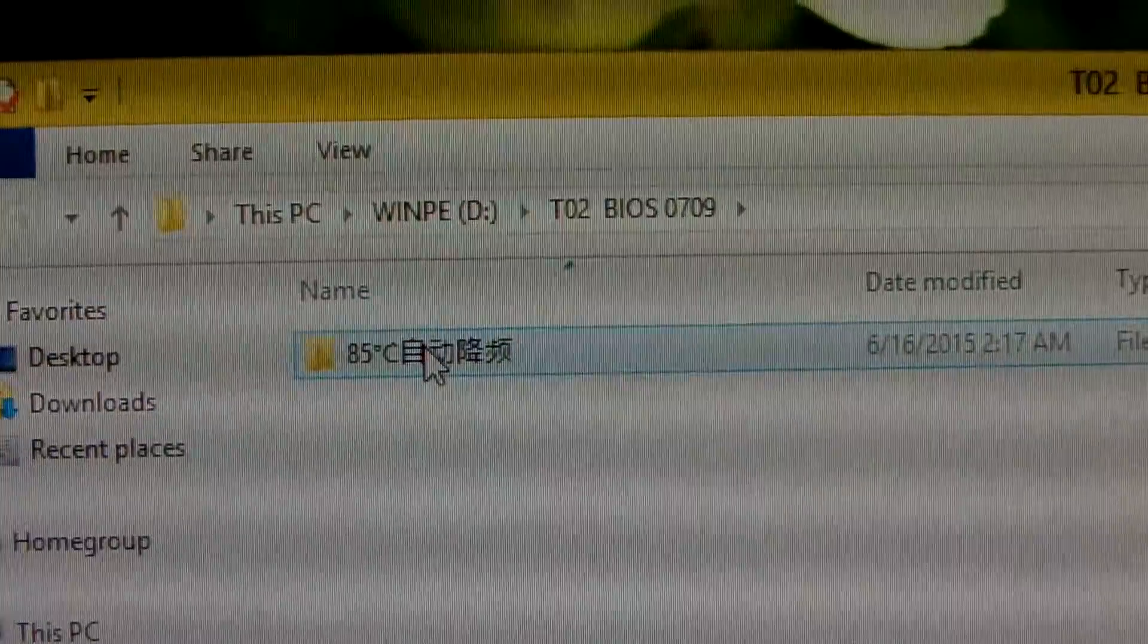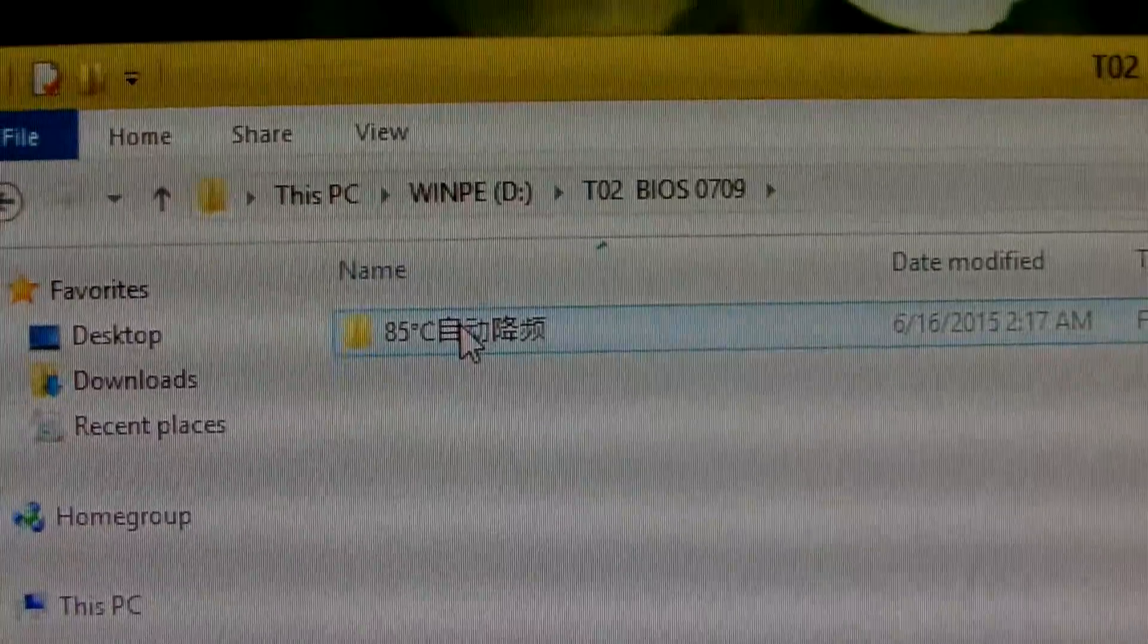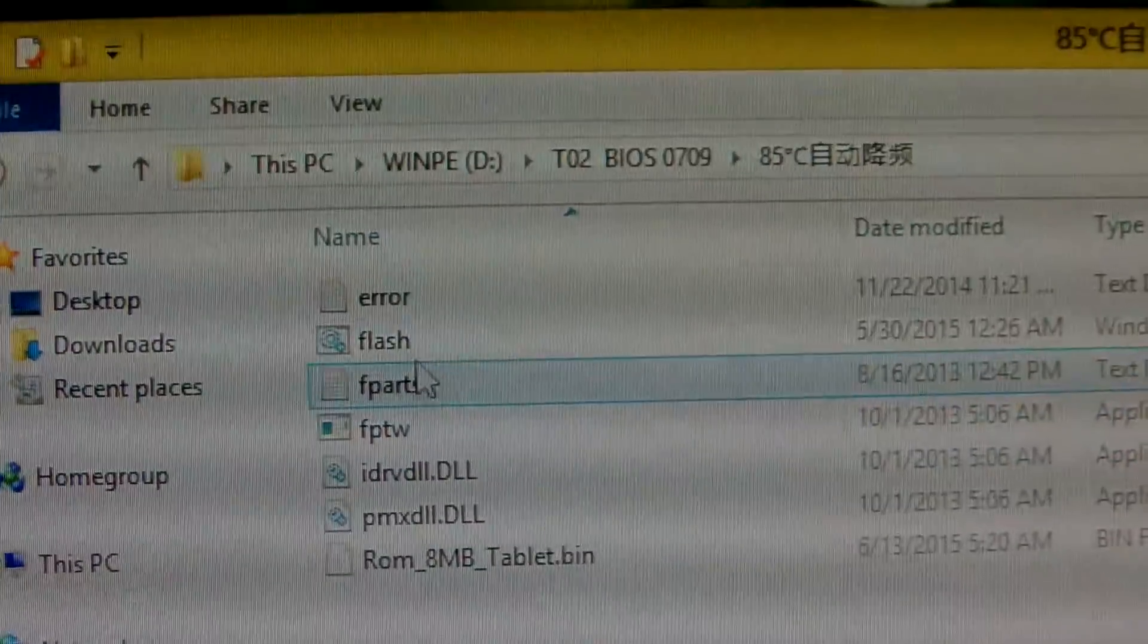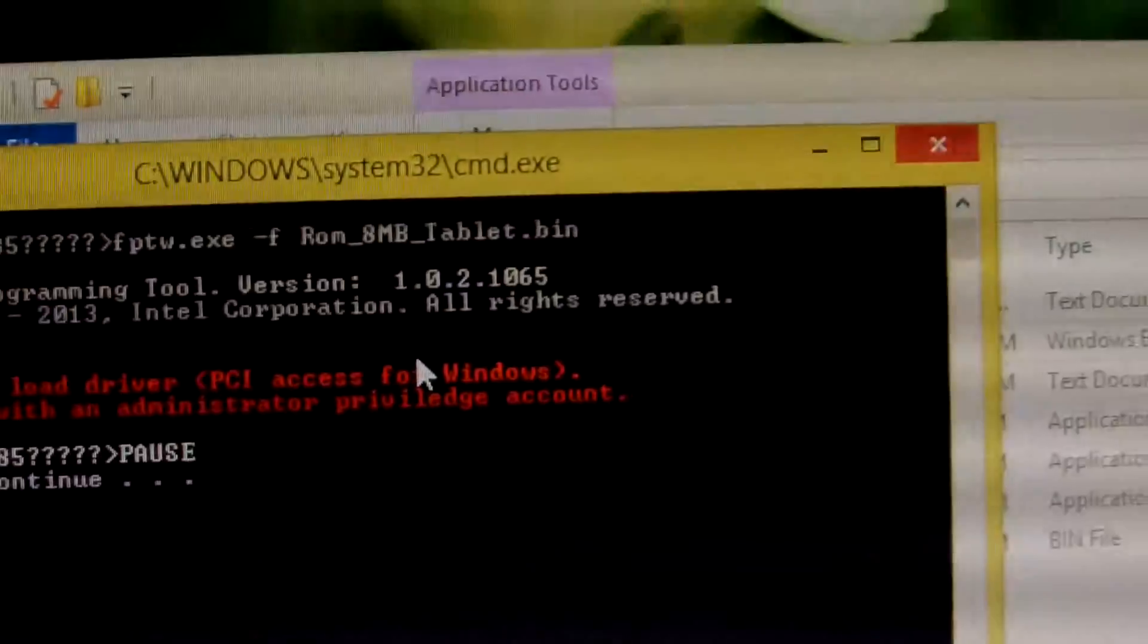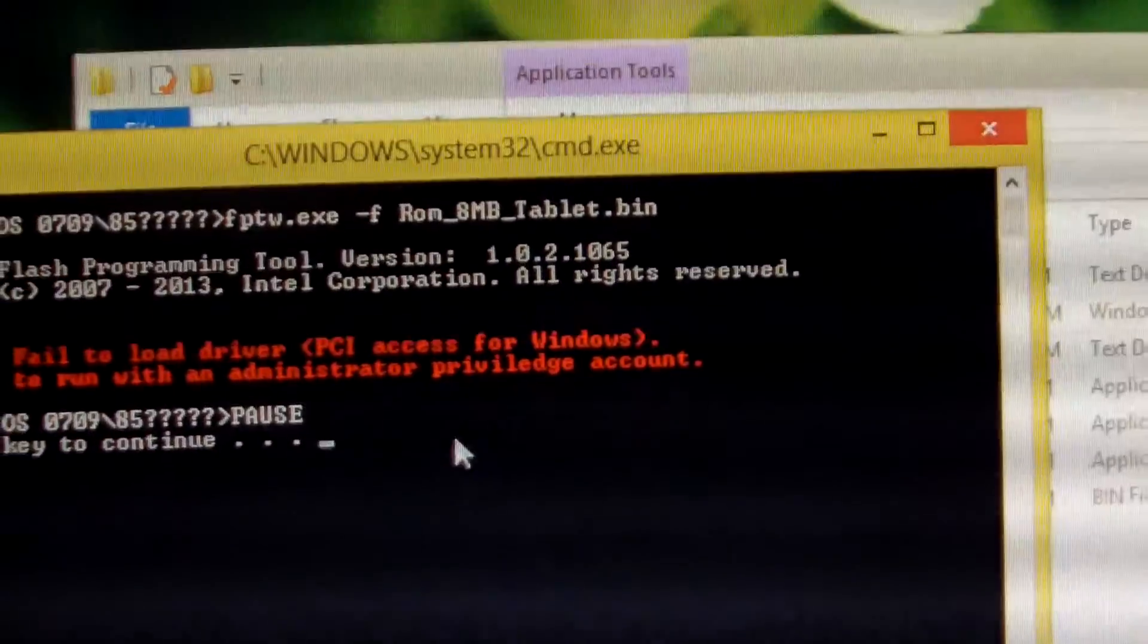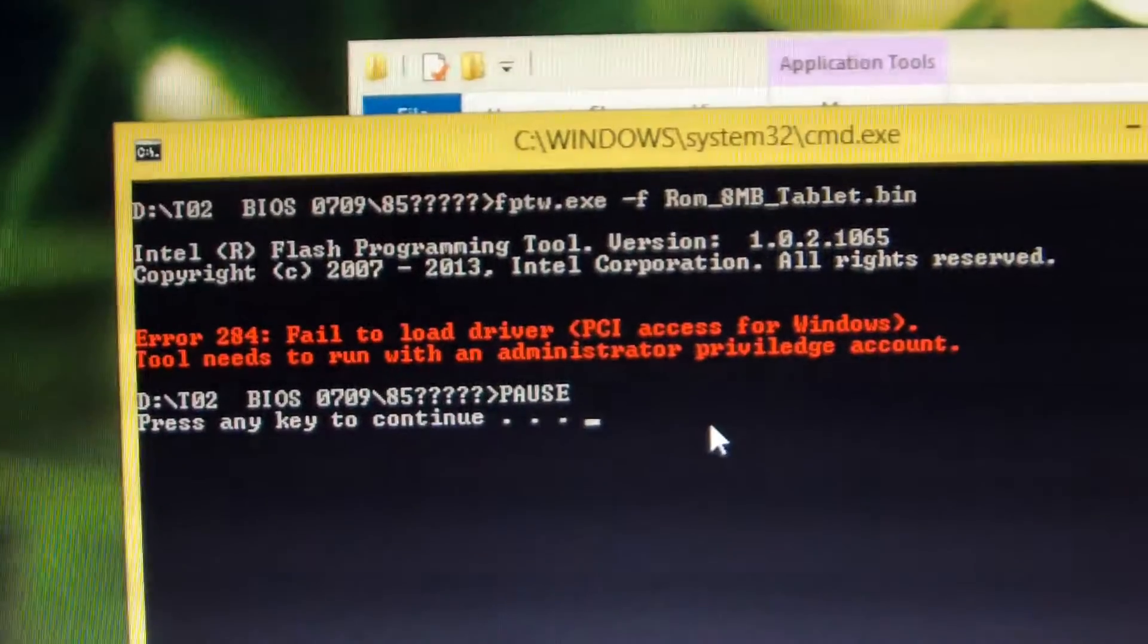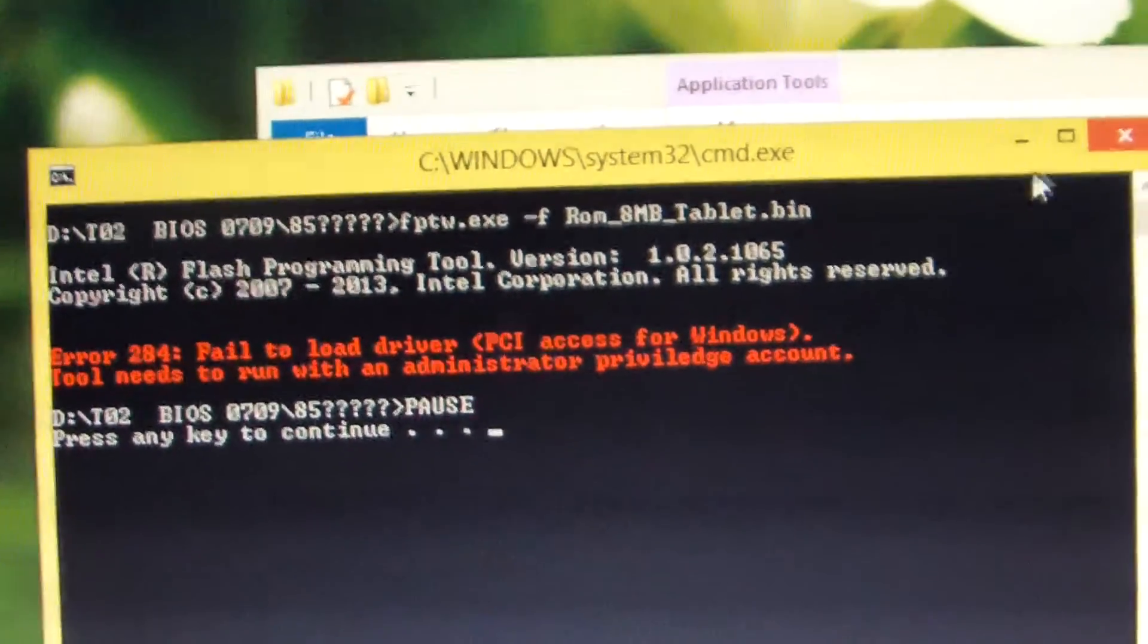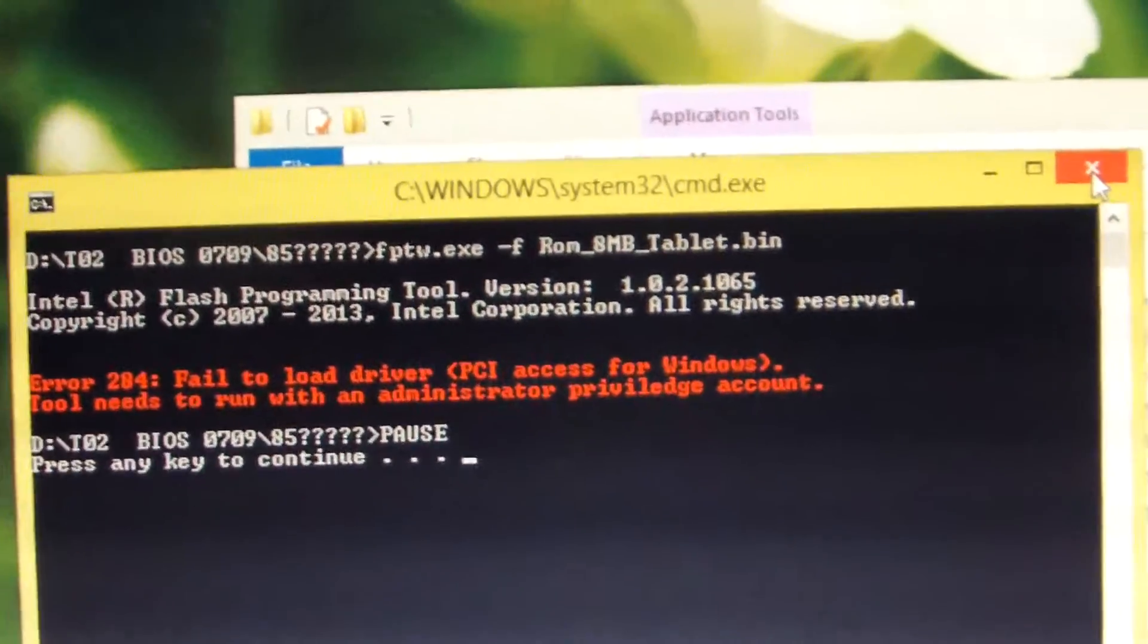And we can see the BIOS files. You can see this flash file. You click it. There is no feedback, no action. Now, we need to use a different method.